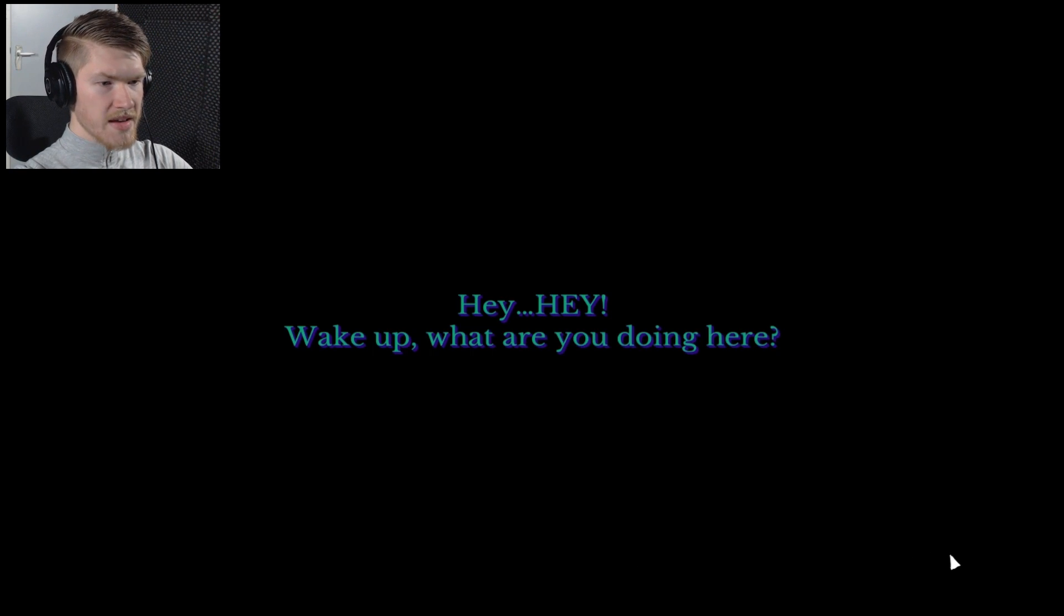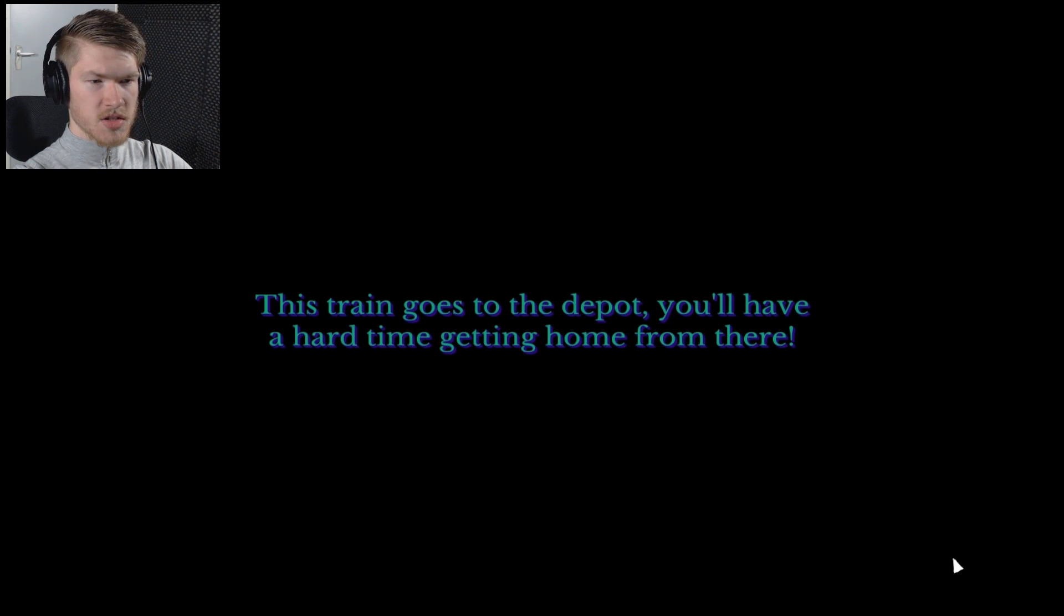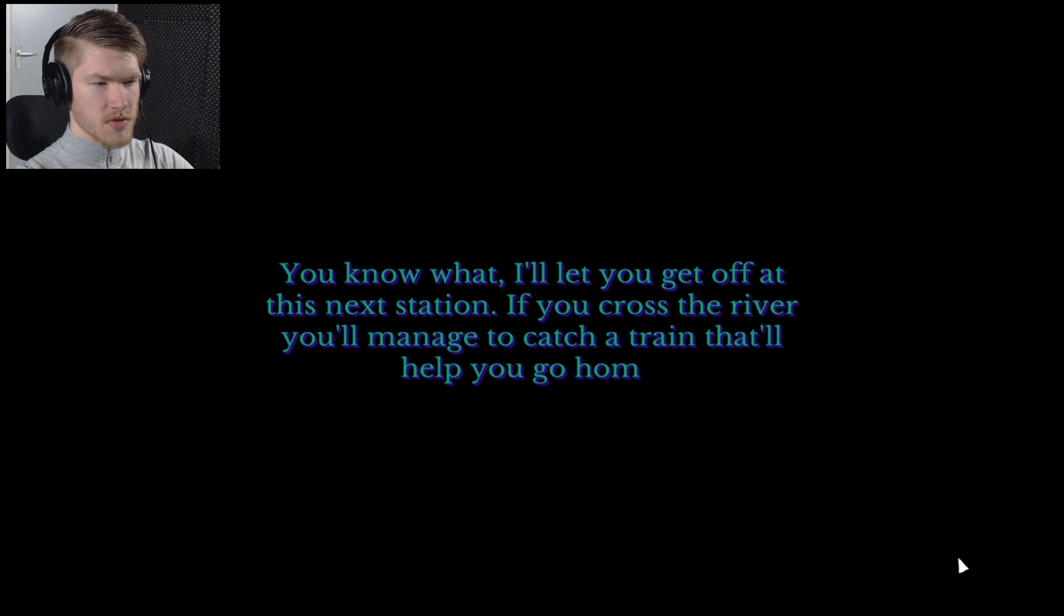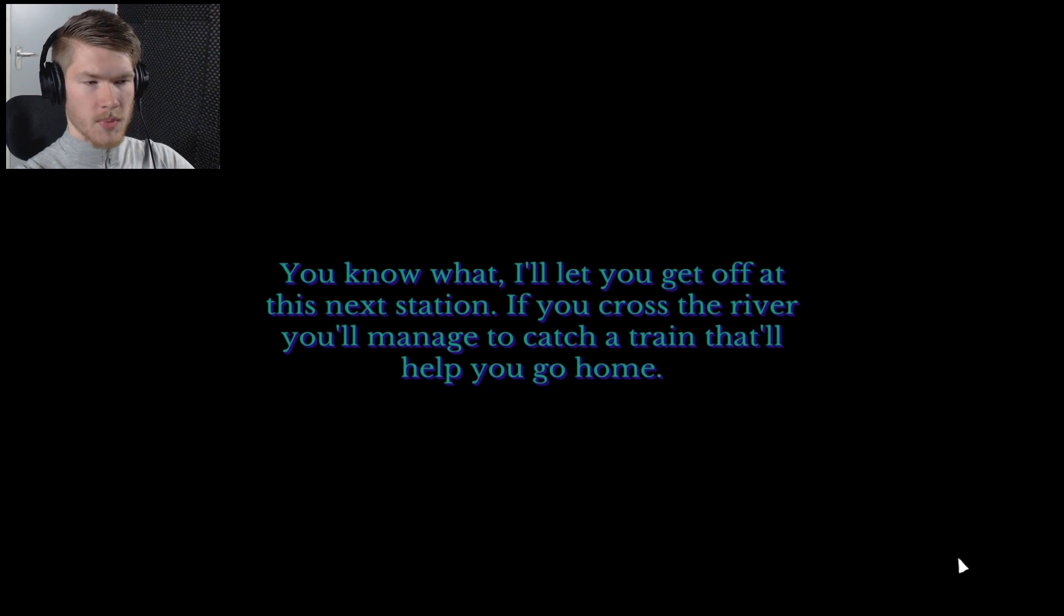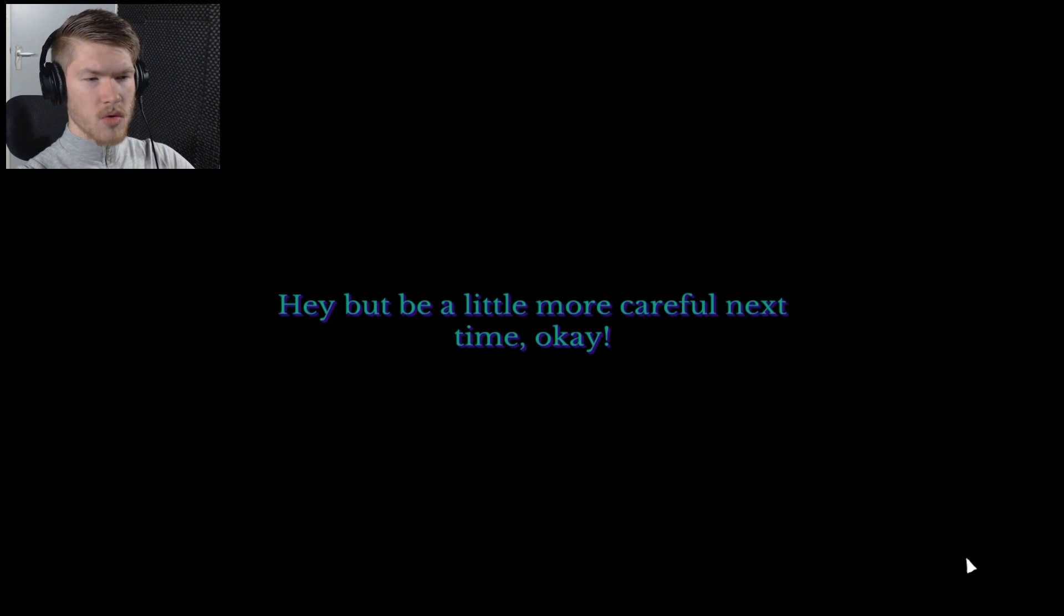Hi, wake up. What are you doing here? I don't know. What am I? Where am I? This train goes to the depot. You'll have a hard time getting home from there. I'll let you off at the next station. If you cross the river you'll manage to catch a train that will help you get home. How do you know where I live? Who are you even? Hey, but be a little more careful next time, okay?